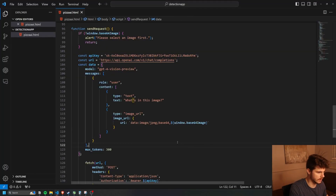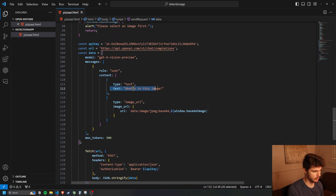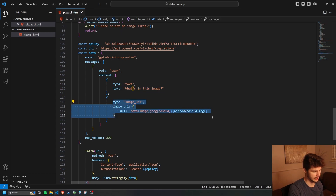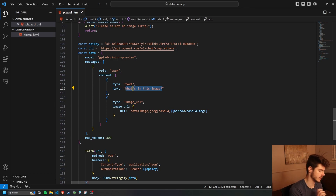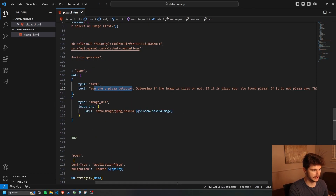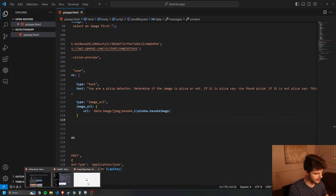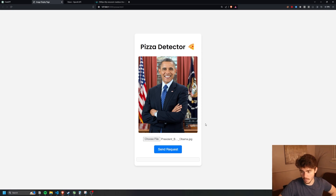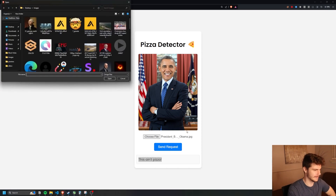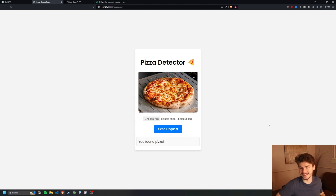Now for the fun part. We're basically prompting the bot with a text prompt followed by the image, and we can change that text just like in ChatGPT to alter how it responds. So we'll say: 'You are a pizza detector. Determine if the image is pizza or not. If it is pizza, say you found pizza. If it is not pizza, say this ain't pizza.' Save it, head back, choose our good friend Barack Obama — this ain't pizza. But if I pick a pizza file — you found pizza. Look at that, isn't that fantastic?